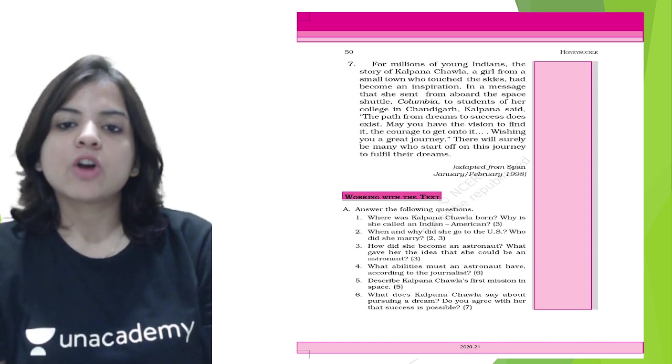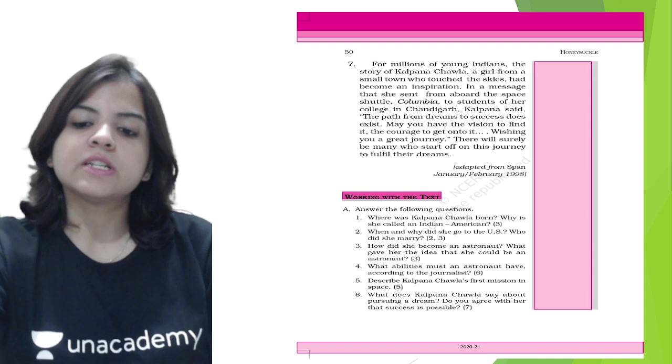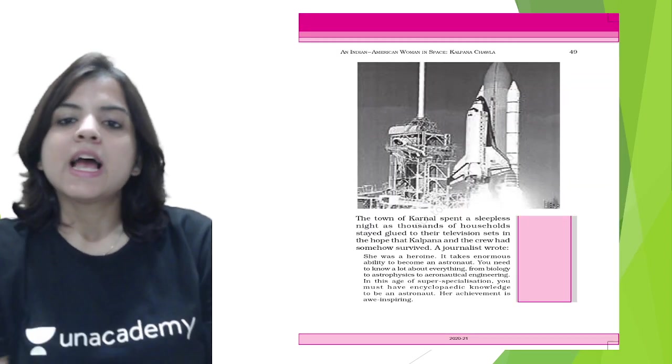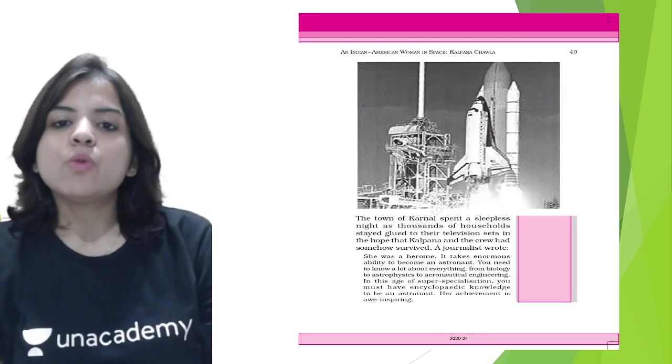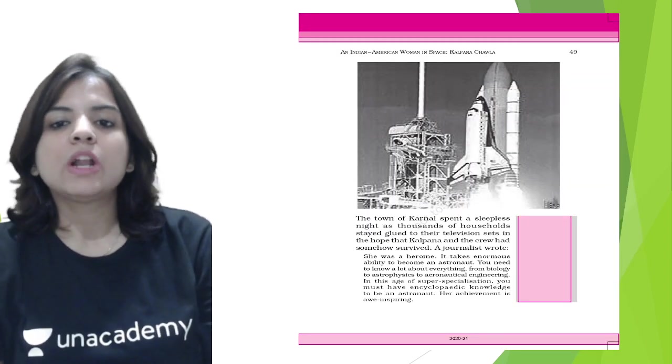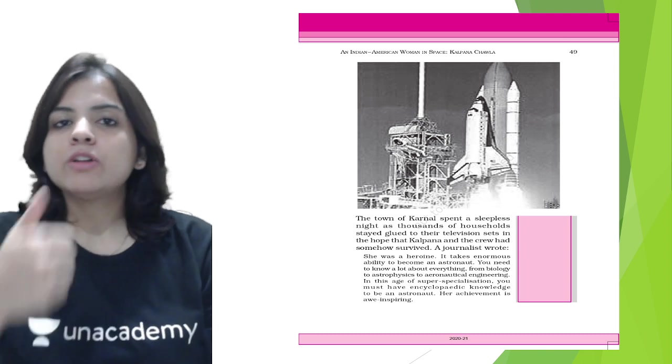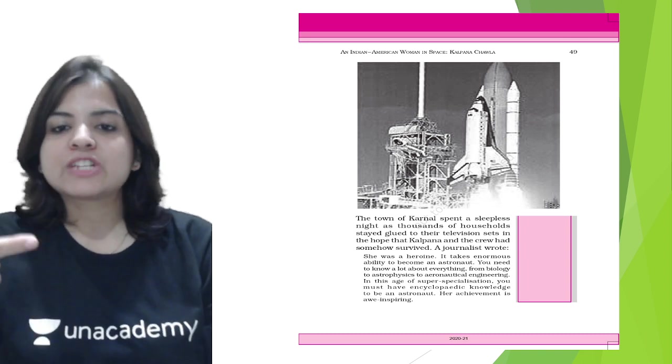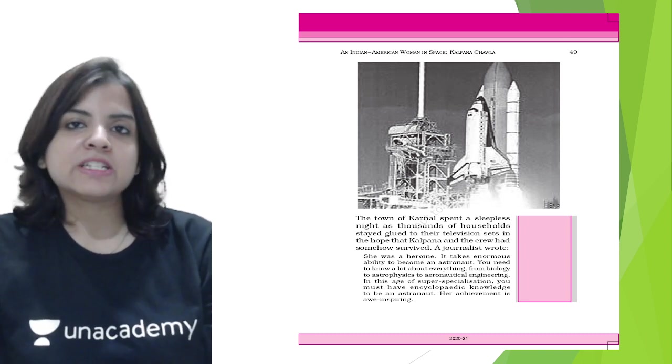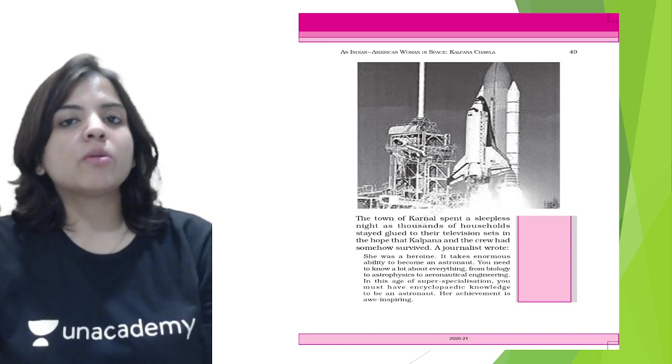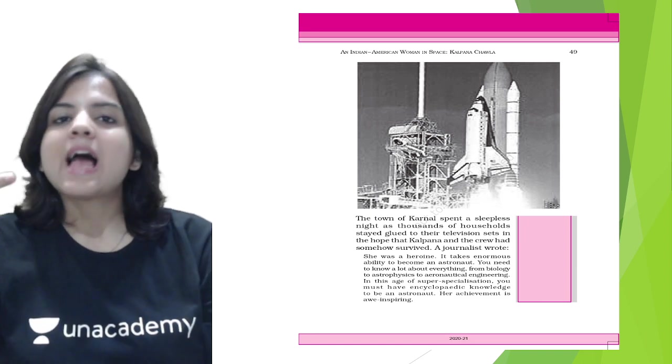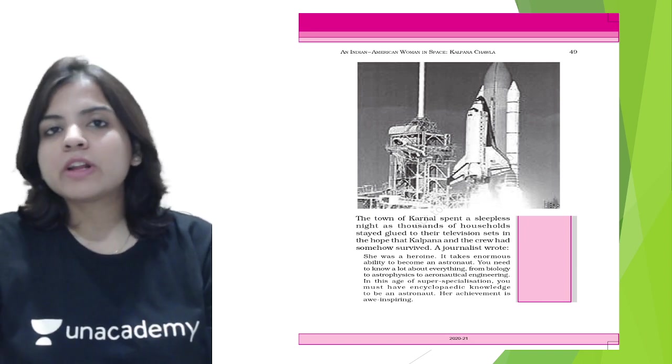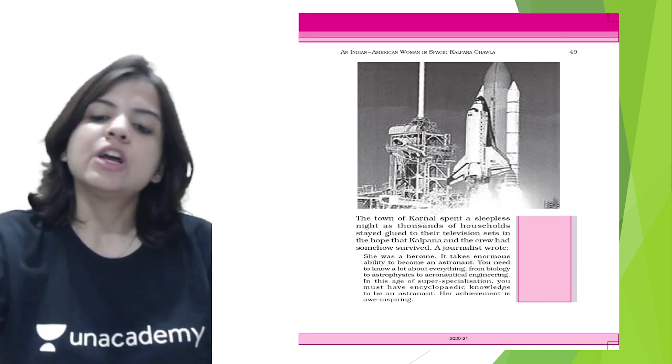What abilities must an astronaut have according to the journalist? You need to know a lot about everything from biology to astrophysics to aeronautical engineering to be an astronaut.